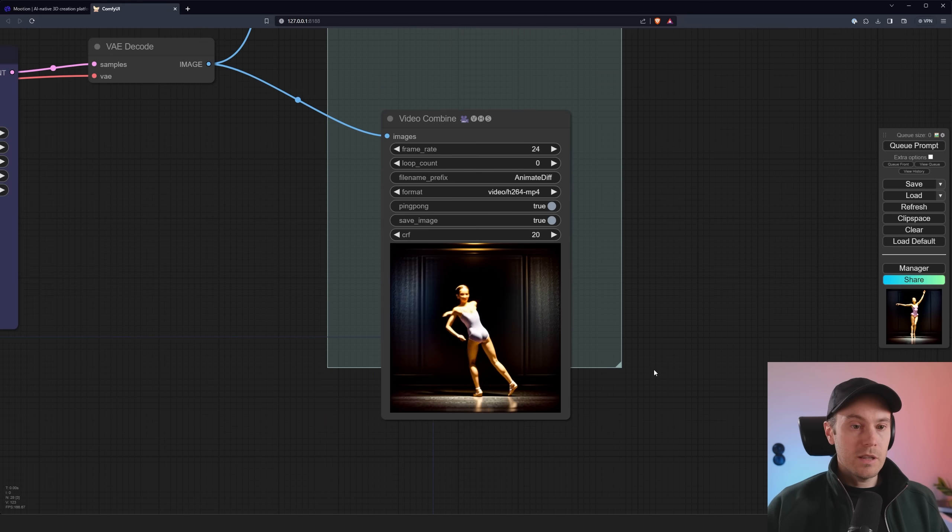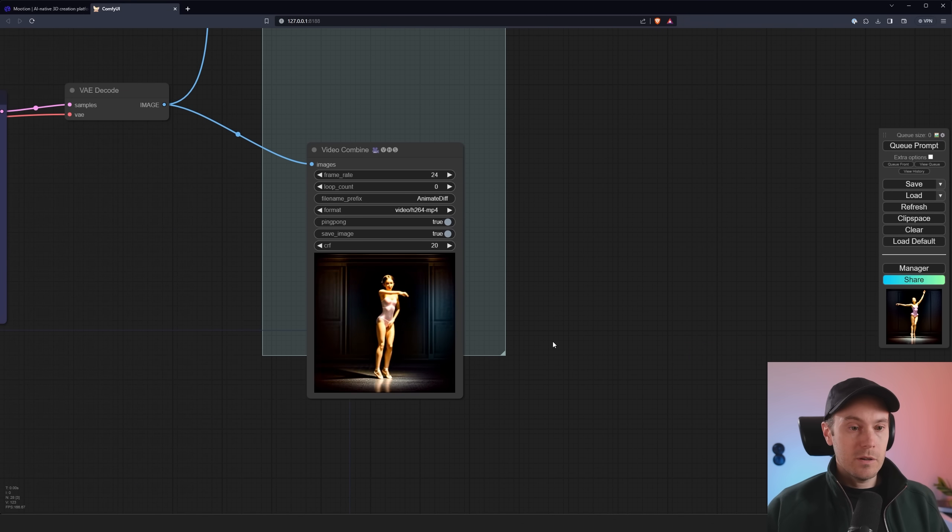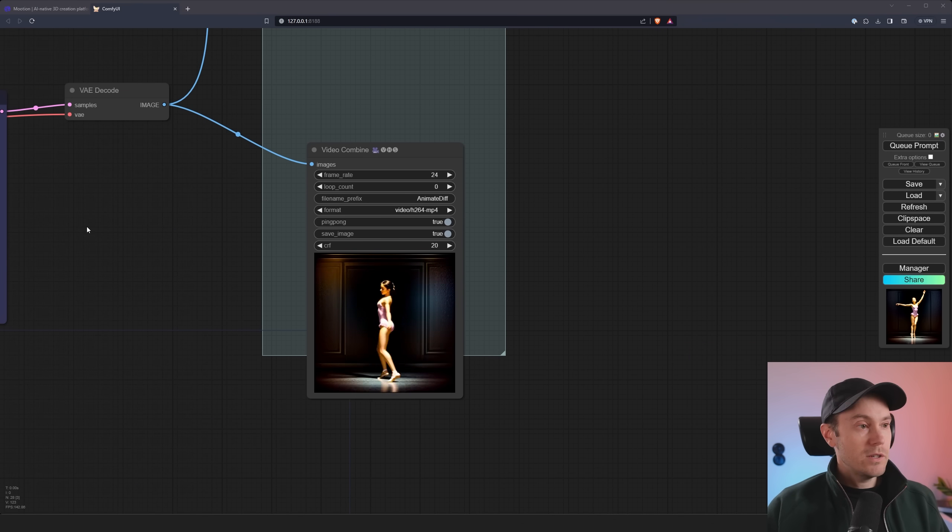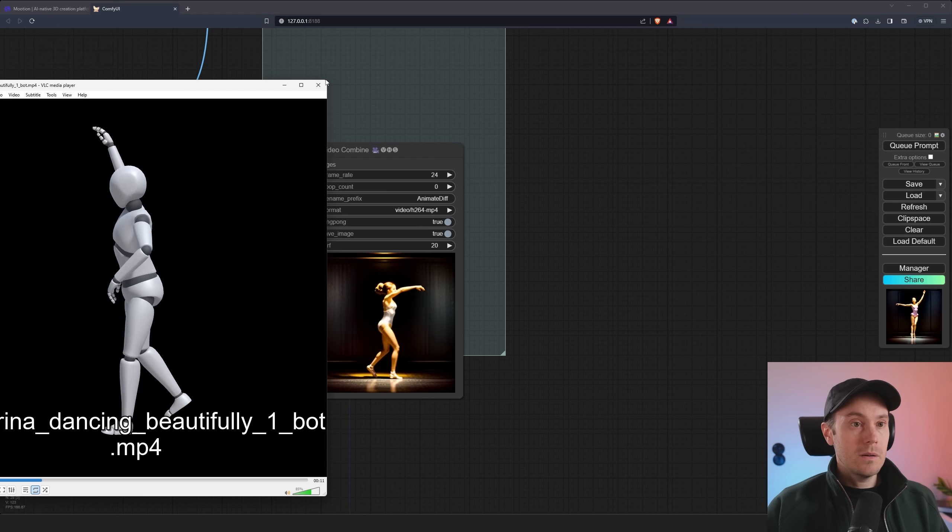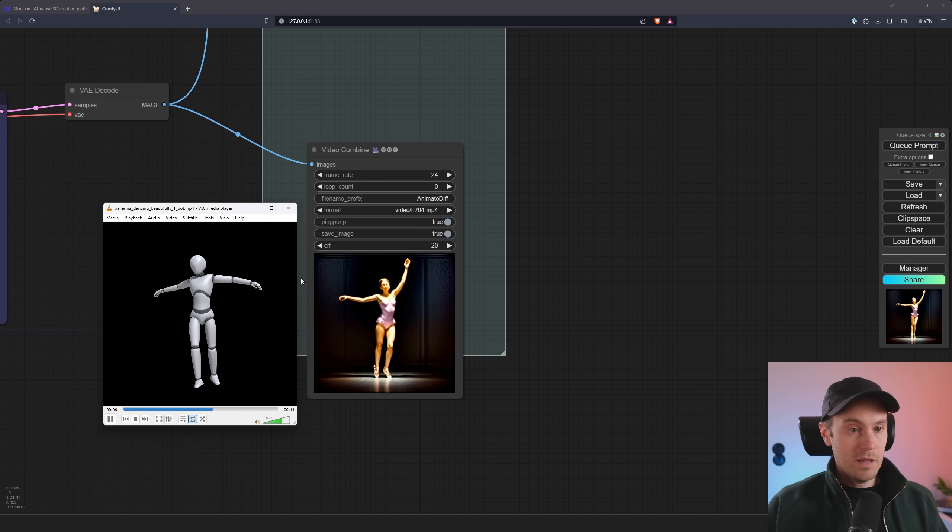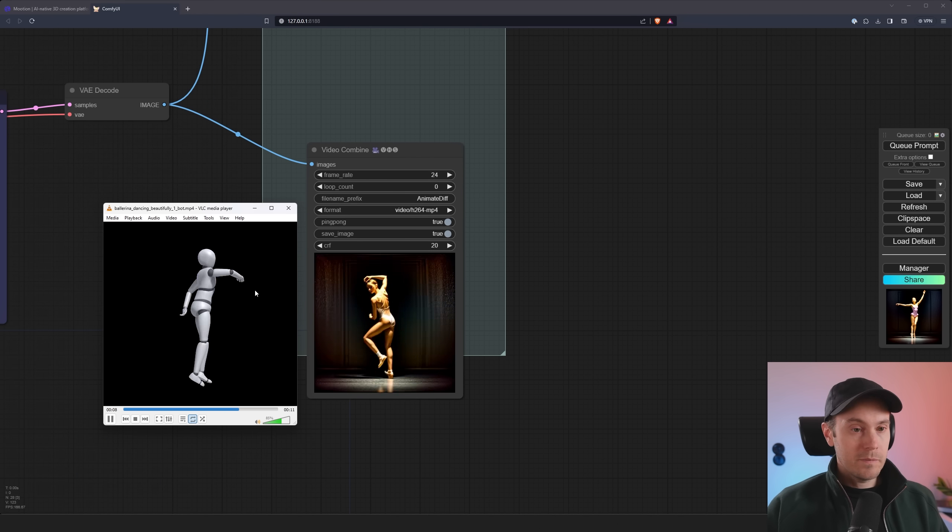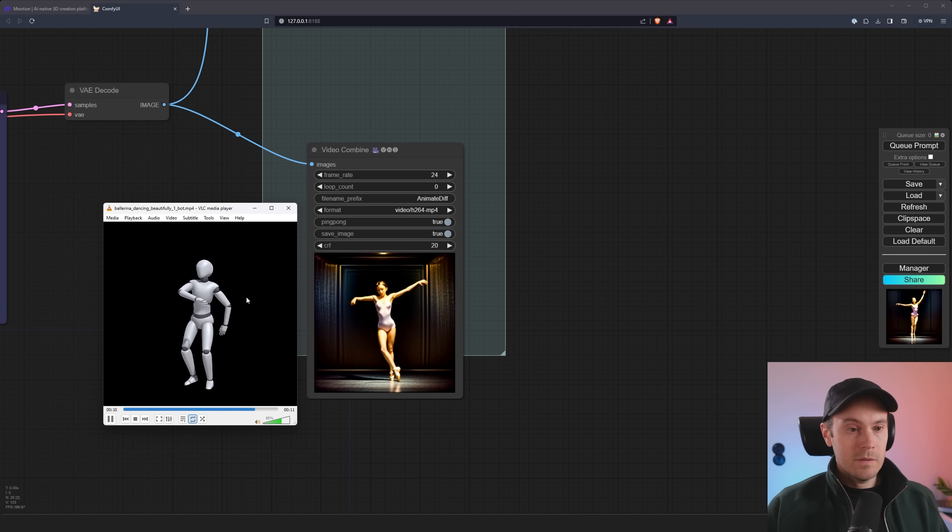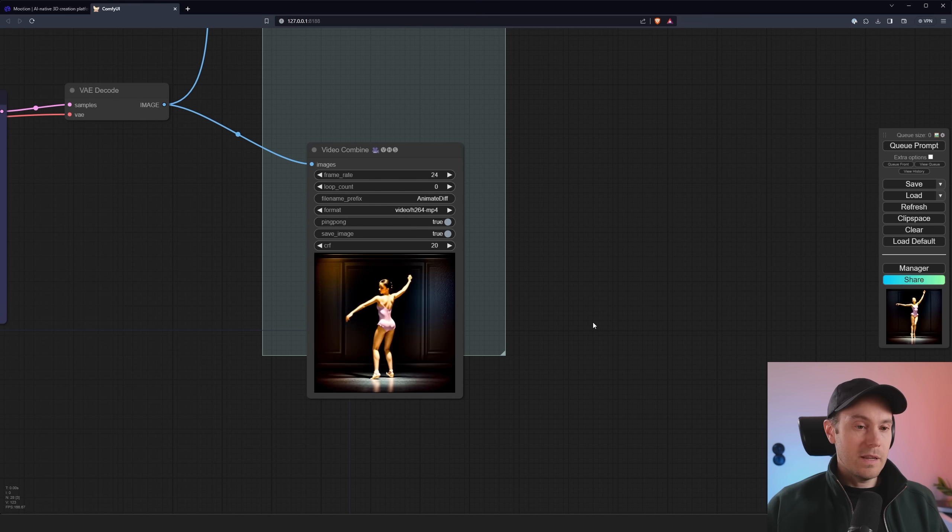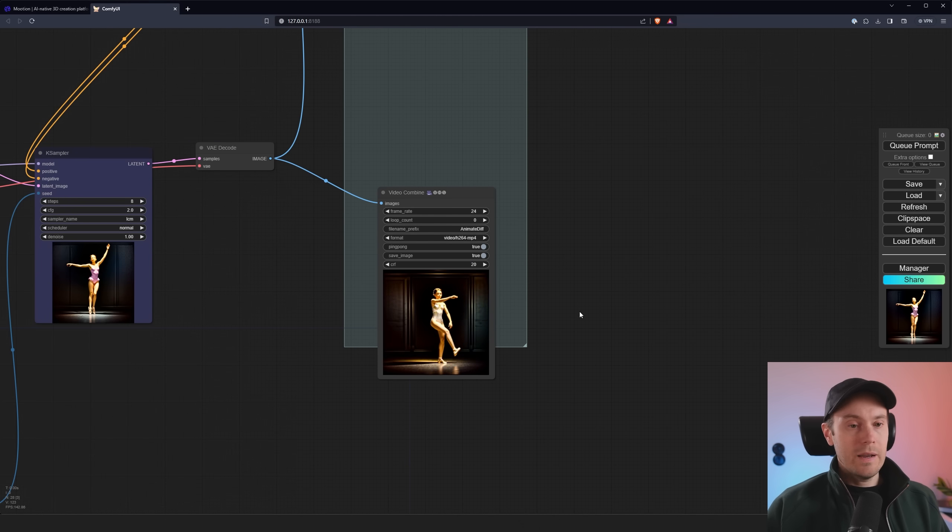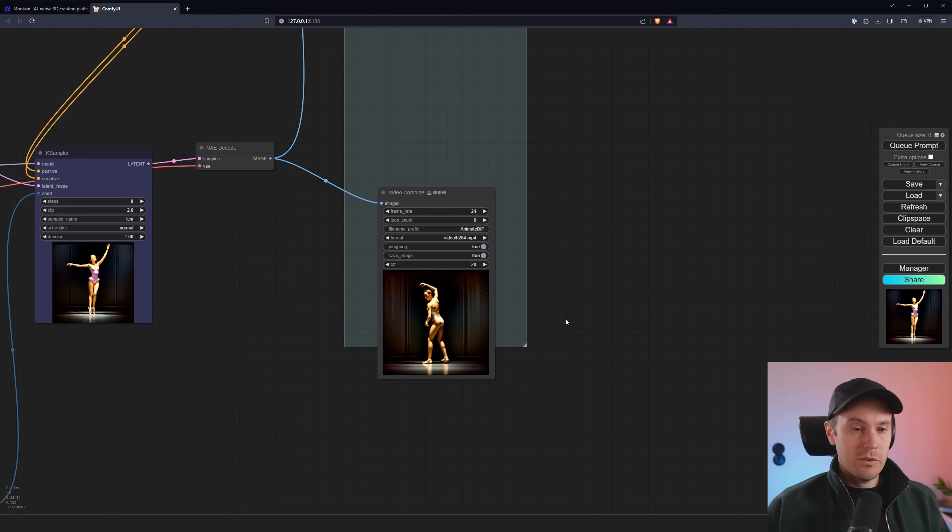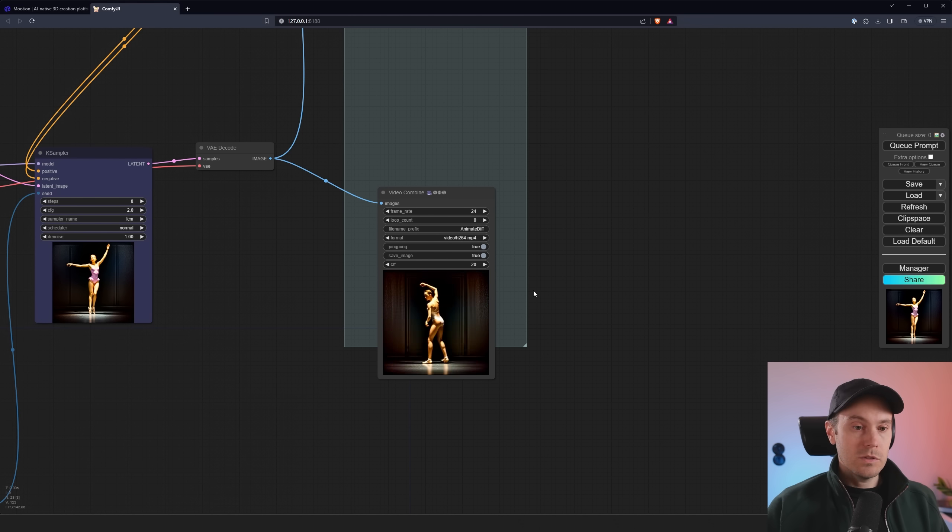So our rendering has finished now and we went from, let's see if we can get the original up in here. There we go. They're not really synced, but you can see how it's taking the character here and just replacing it with this ballerina here. And now it isn't perfect, of course, probably going to need a couple of generations to get it done. But I mean, it looks pretty cool still.